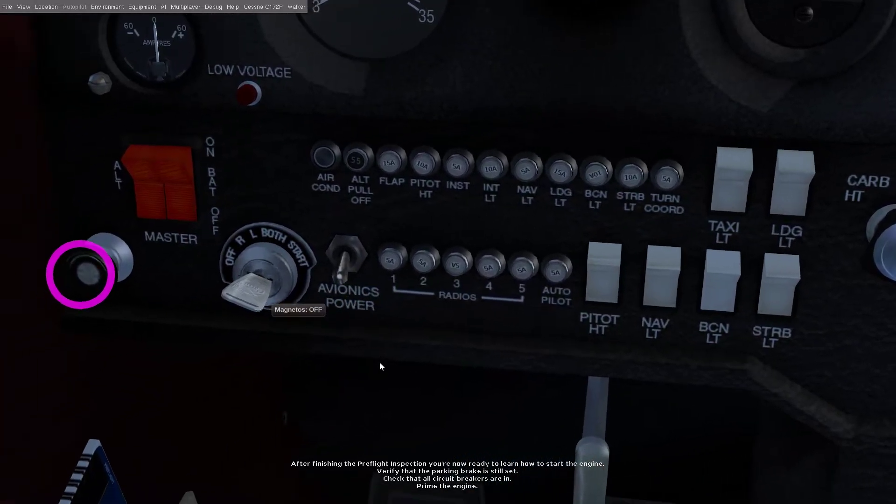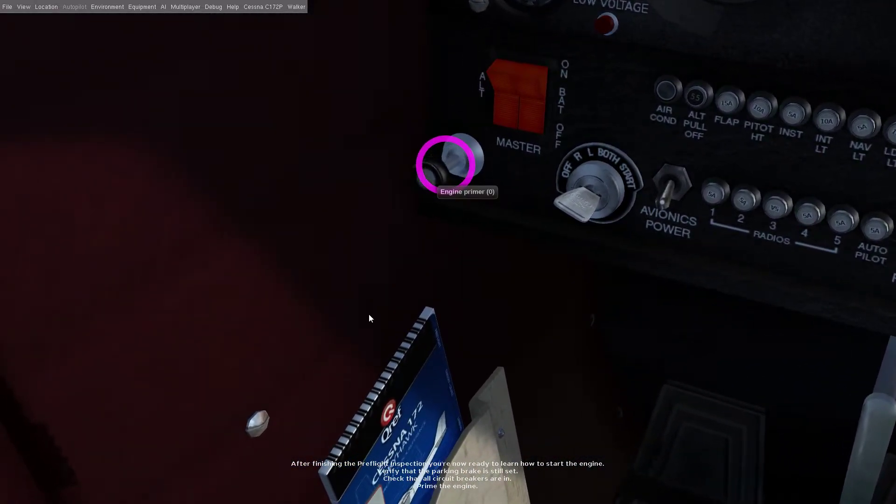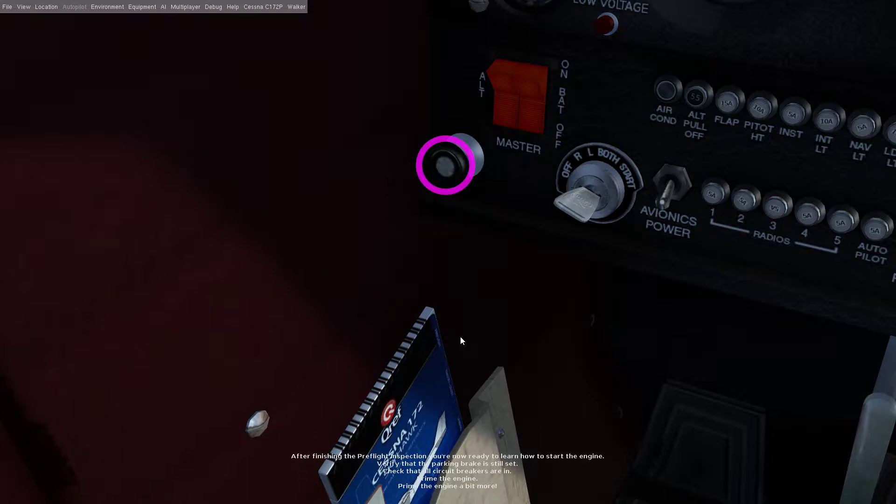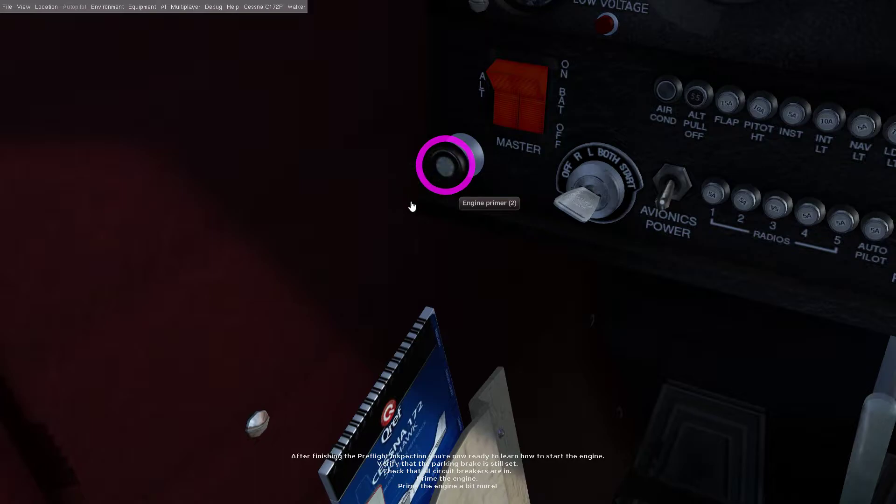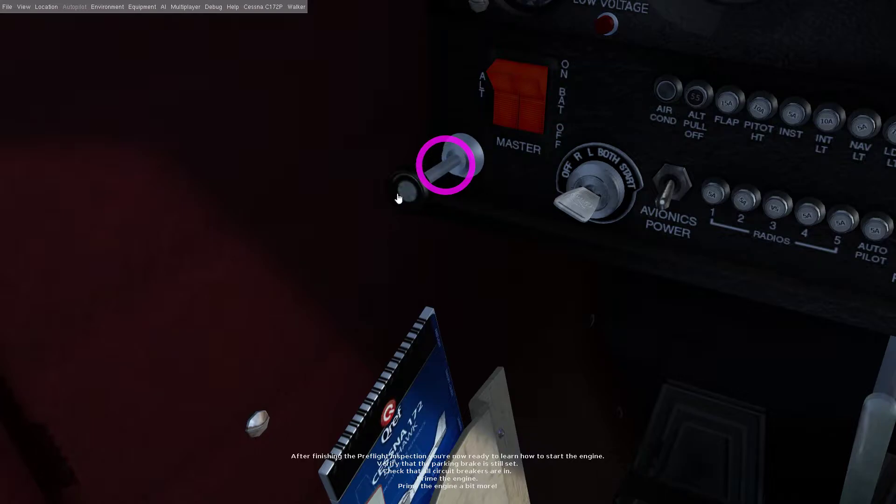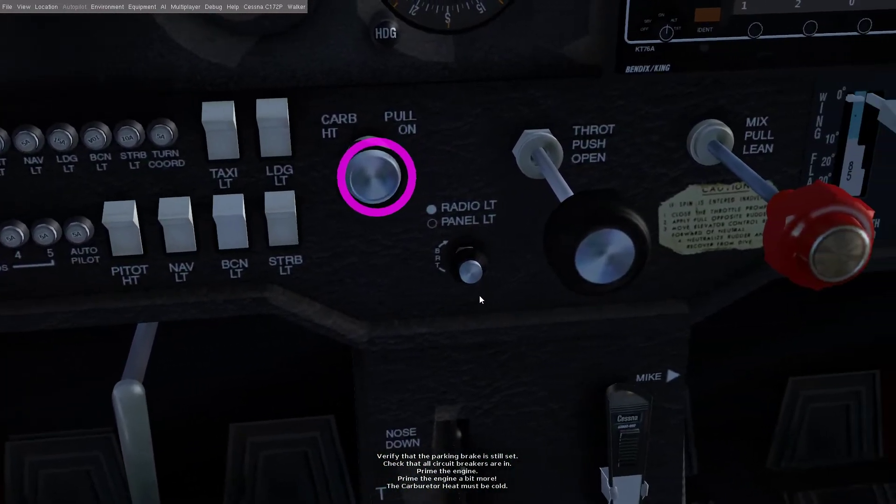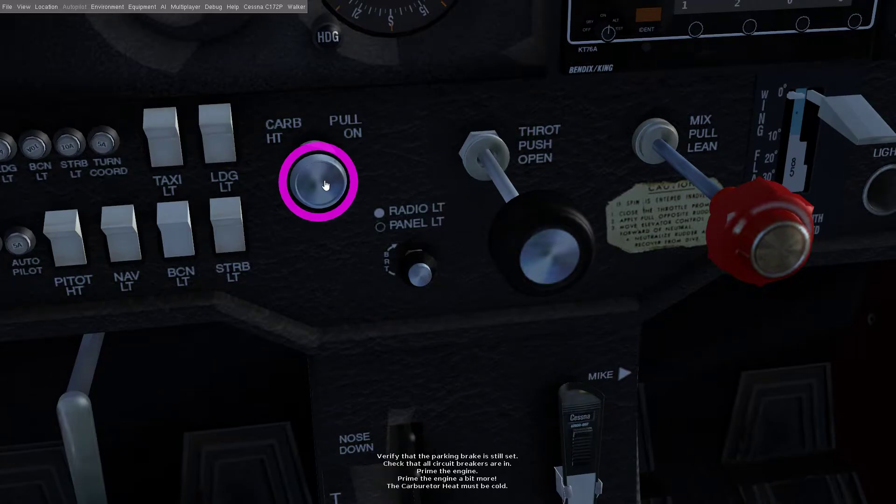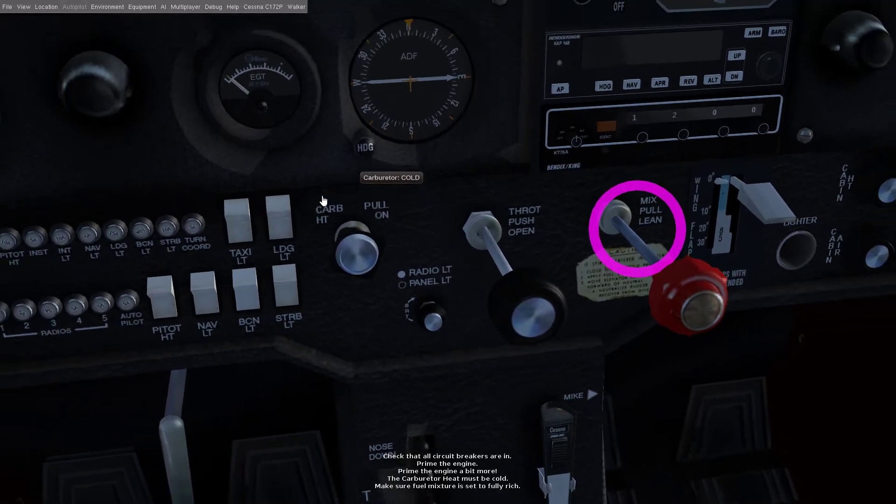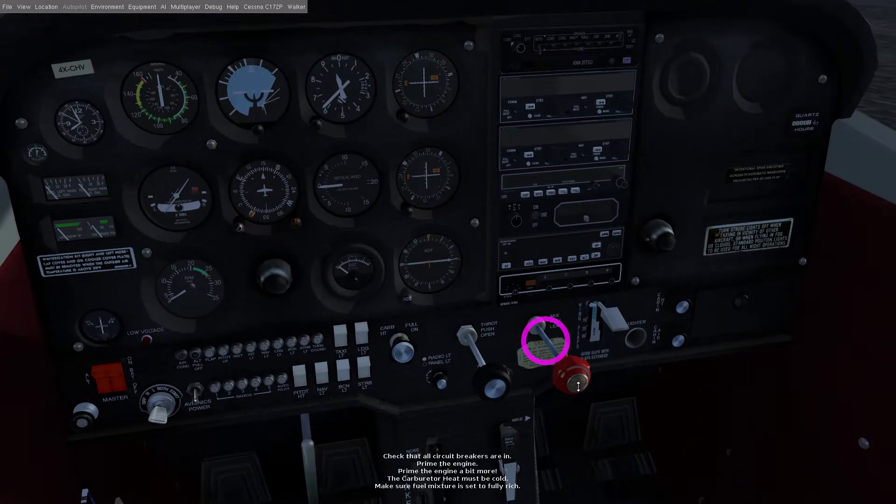Prime the engine, prime the engine a bit more. The carburetor heat must be cold, make sure fuel mixture is set to fully rich.